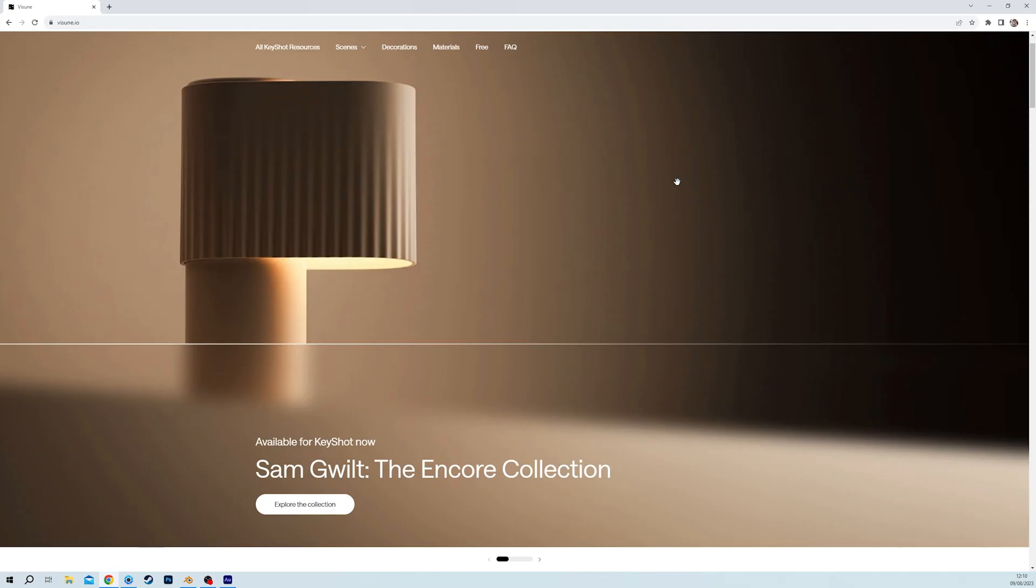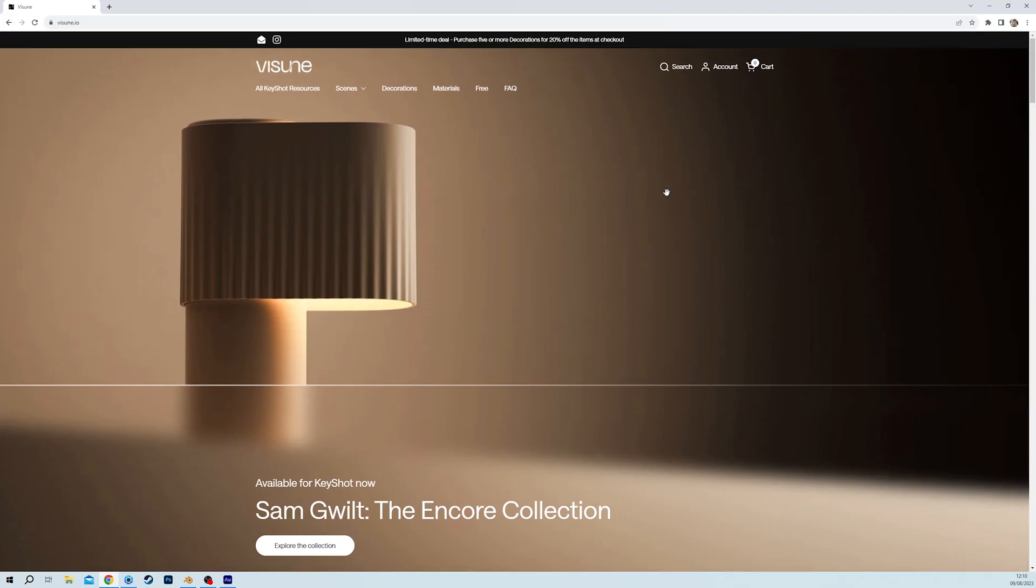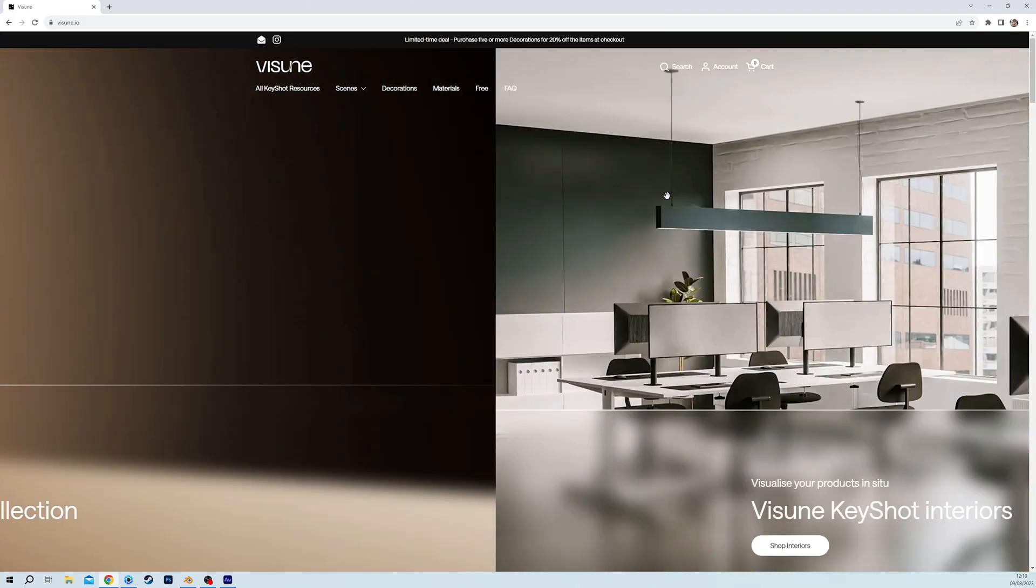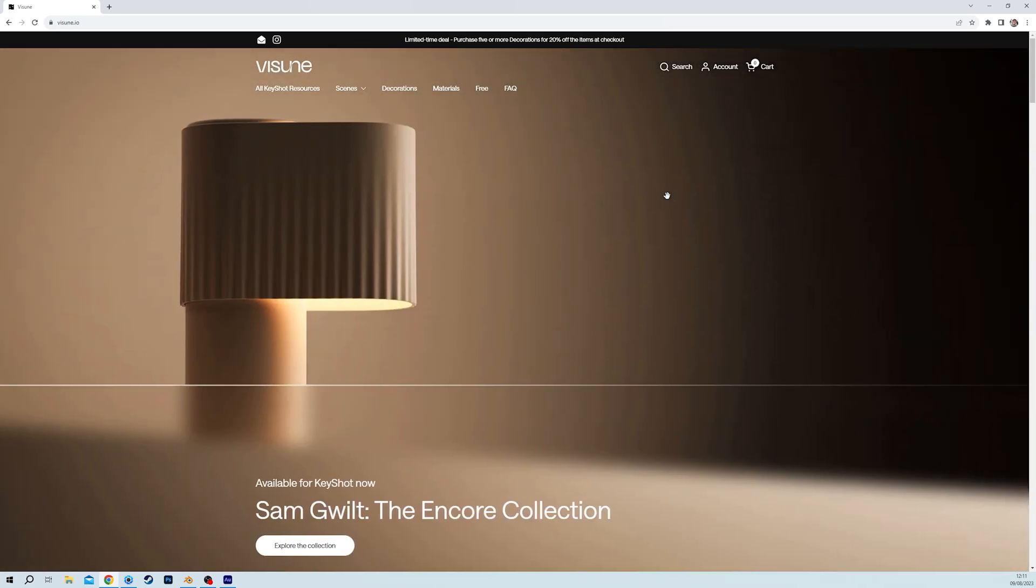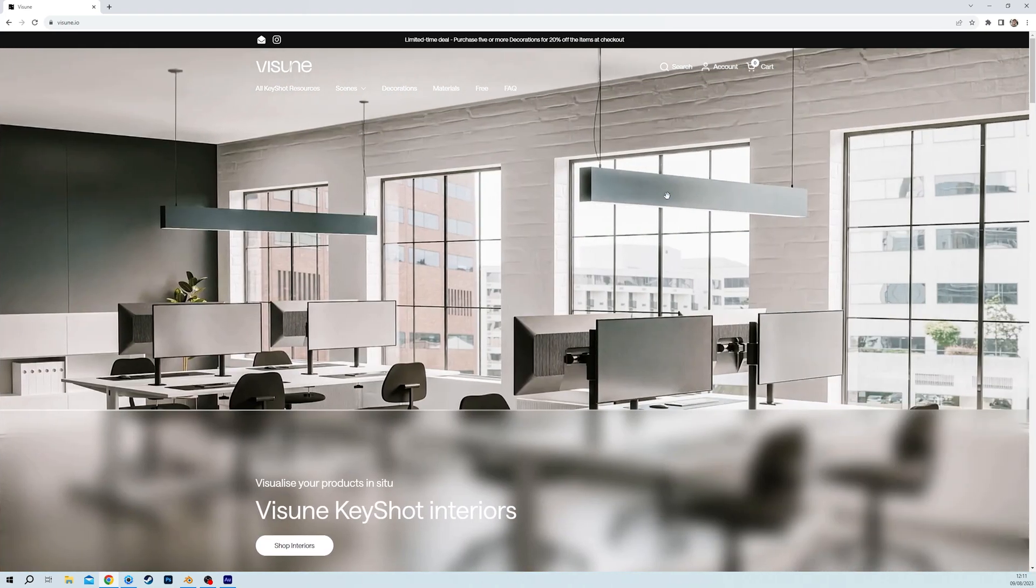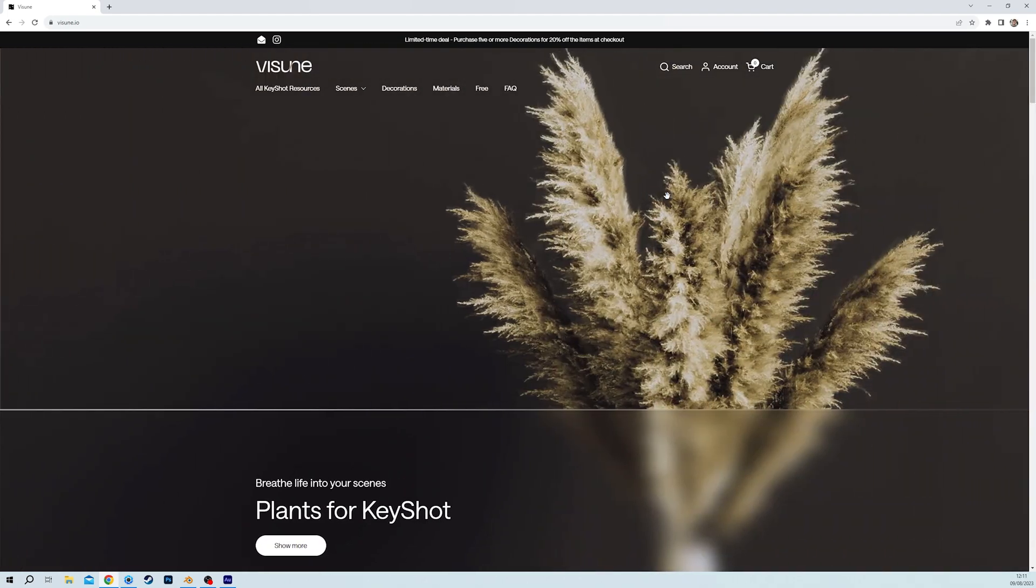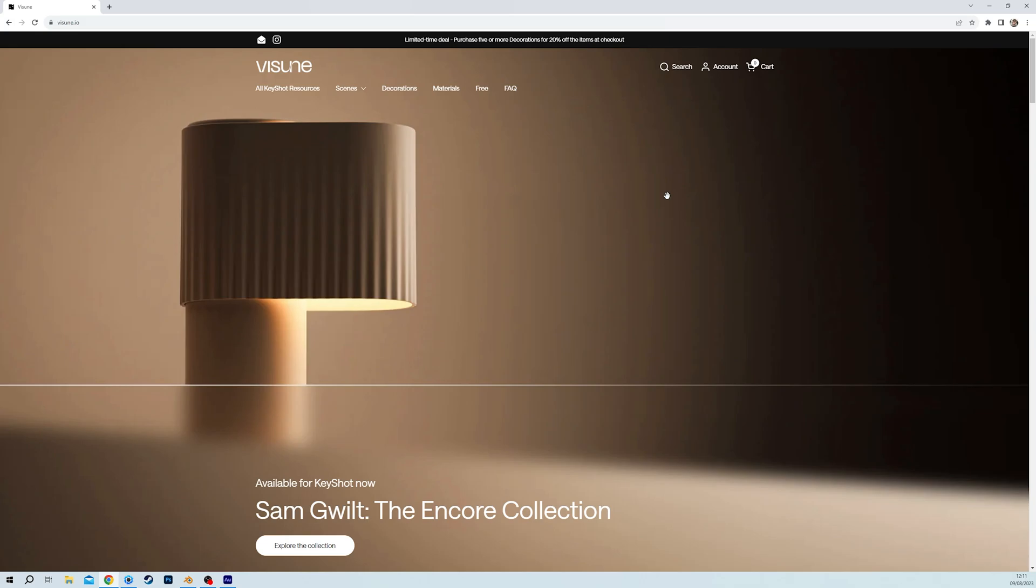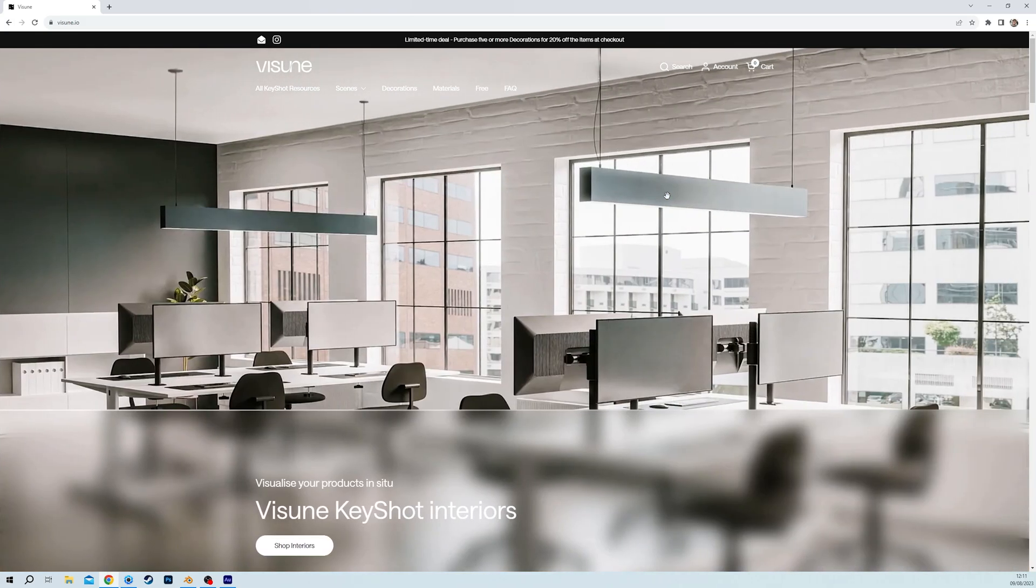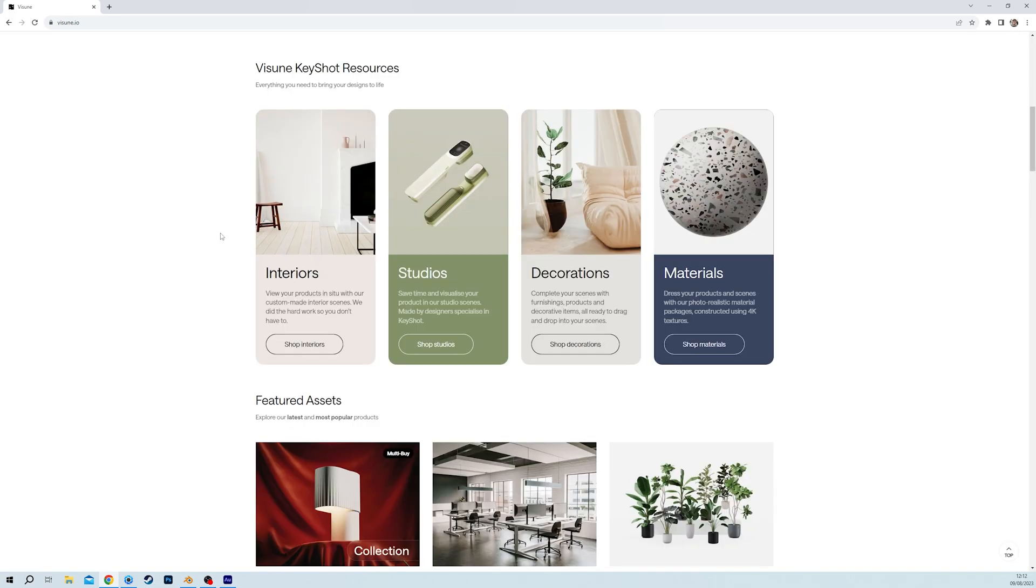This video is also sponsored by Visune and my new Encore collection on the Visune website. What is Visune? Well, you might know them as previously known as Moment. This is a full, ready-to-render Keyshot asset company. Visune provides you with the assets, the scenes, the materials that you need to simply plug and play into Keyshot. And now I've launched this Encore collection with them and I'm super excited. So please check out Visune, go and check out their assets and make your Keyshot life simpler and more effective.